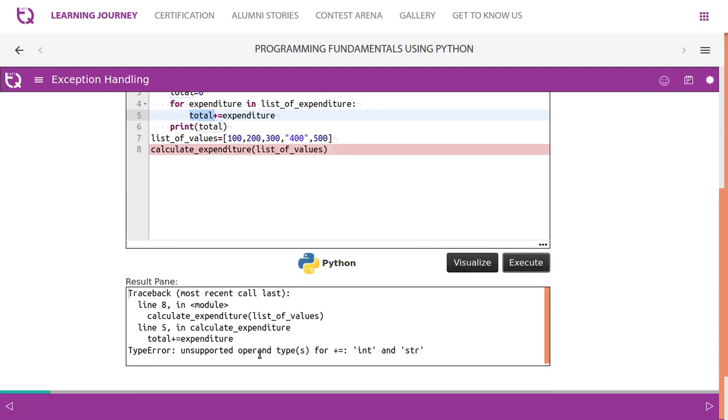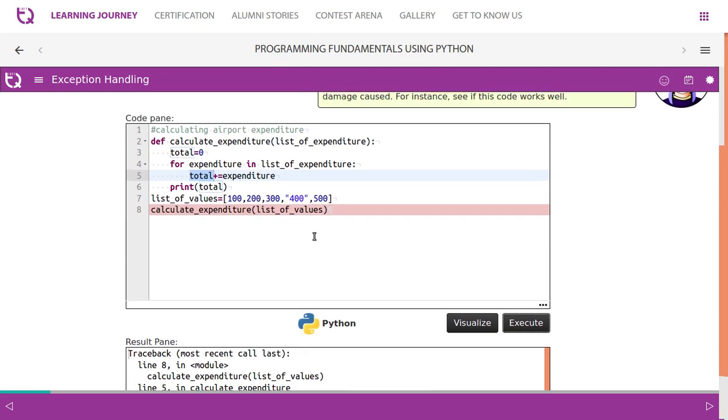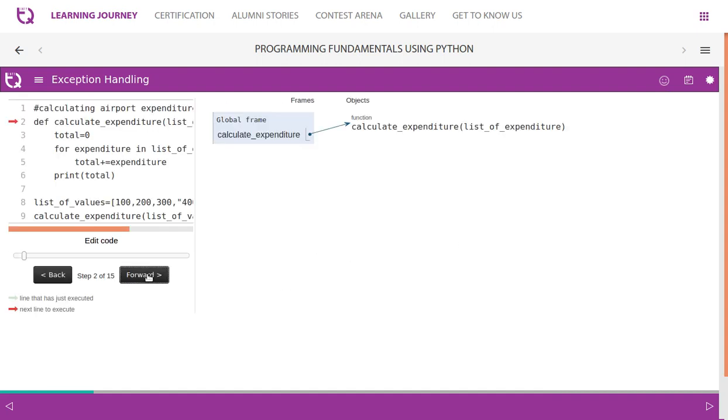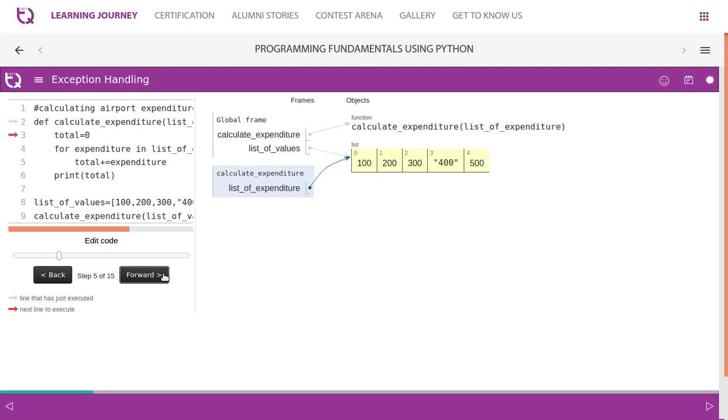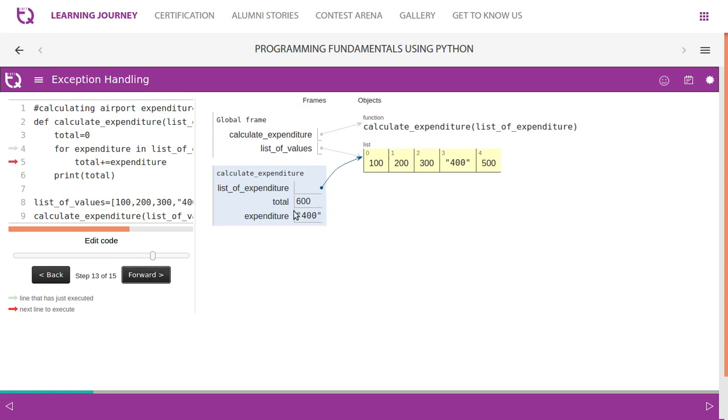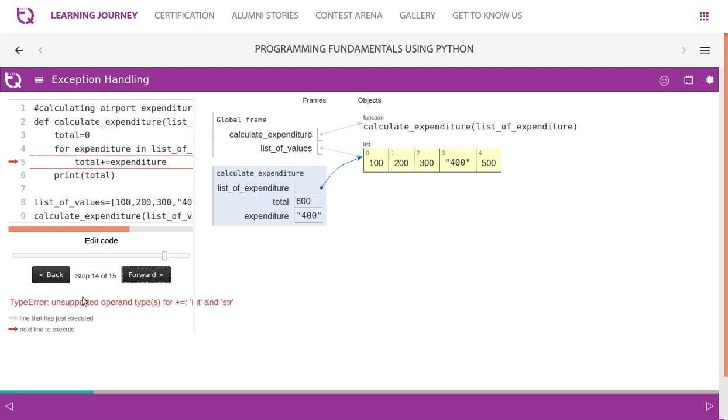So when we execute this it says unsupported operand because when 100 is added to the total no problem, 200 is added to the total no problem, 300 is also no problem, but when 400 is added it is actually a string. Let us visualize this. The program flow starts from list of values. A list is created with five values, four are numbers and one is string. We call this method, we take total as zero. Expenditure will take first value 100. Total equals total plus expenditure, so it becomes 100. Then 100 plus 200 equals 300. Then 300 plus 300 equals 600. Then this 400 comes in. Look at this, it is a string. When you try to add this, the problem raises. Type error, unsupported operator, we cannot perform addition between string and a number. That is the problem.